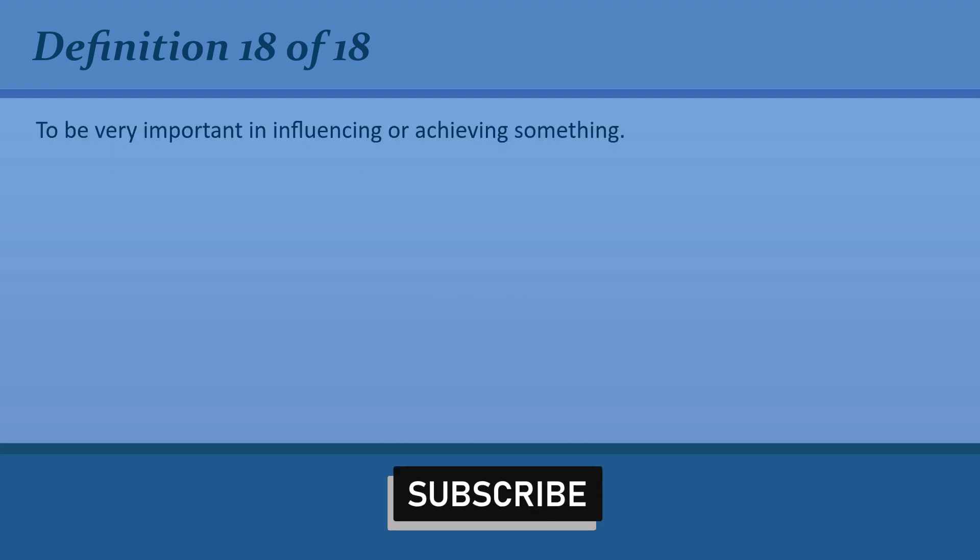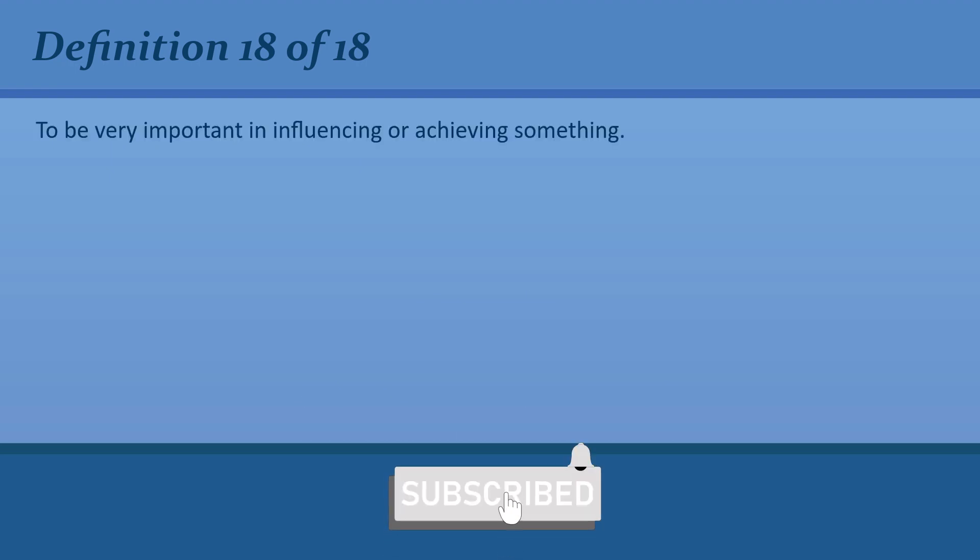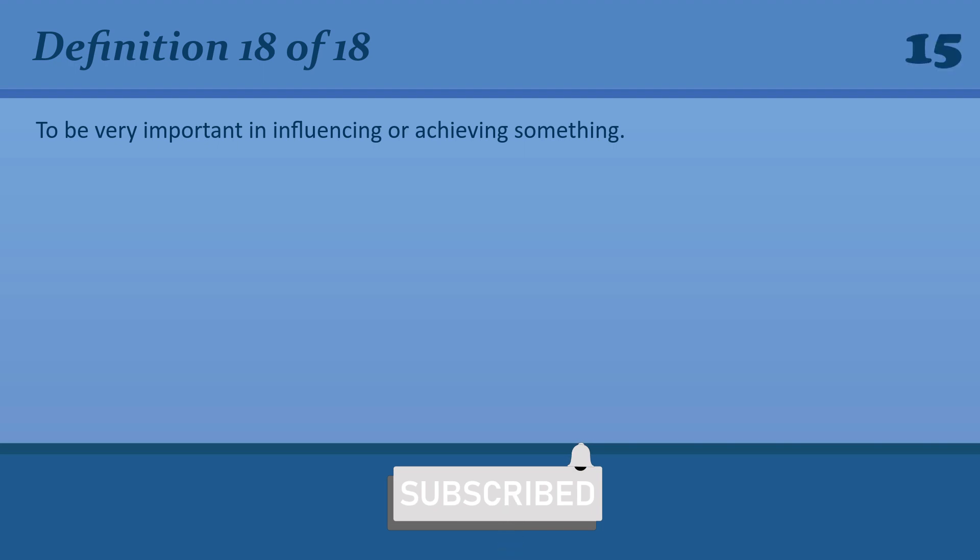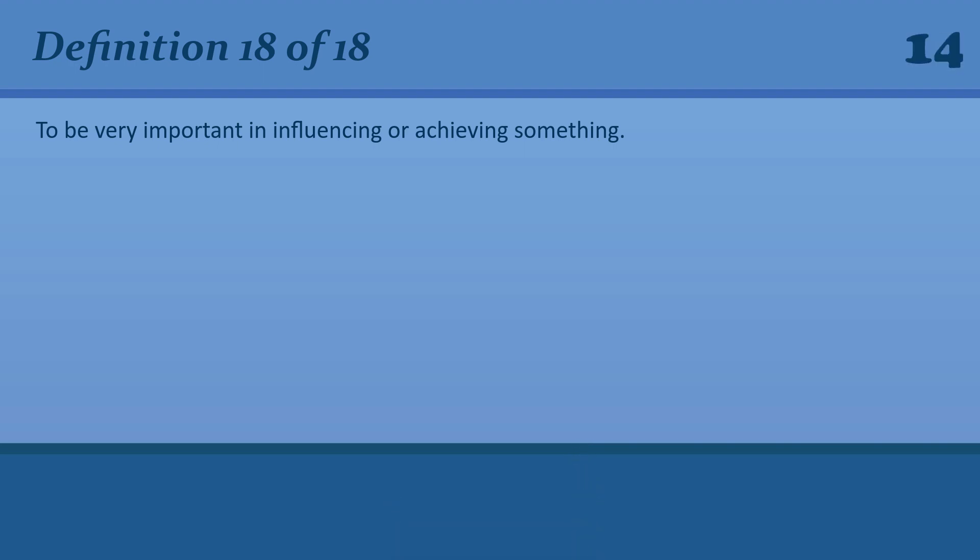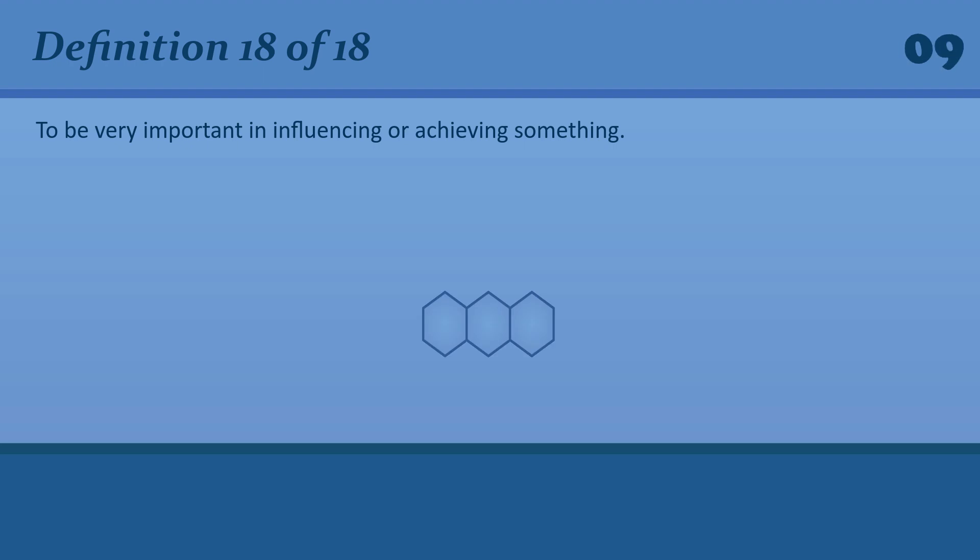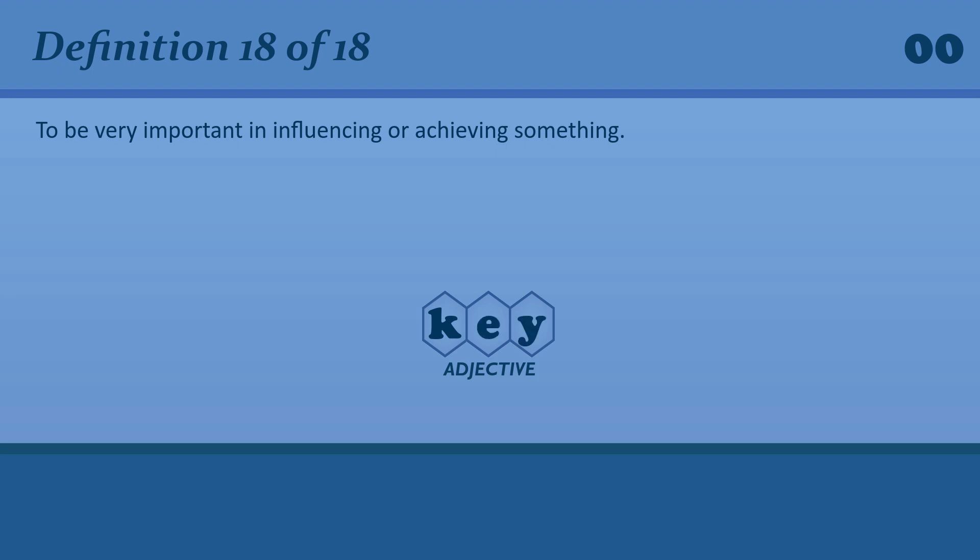To be very important in influencing or achieving something. Key. Early diagnosis is key to your chances of surviving.